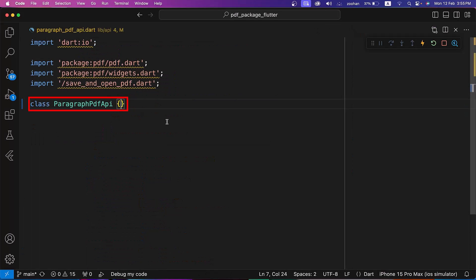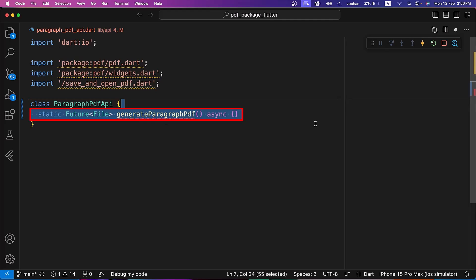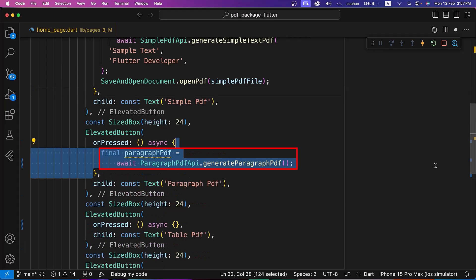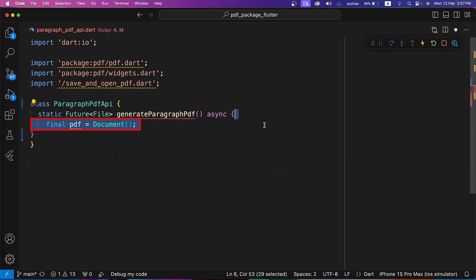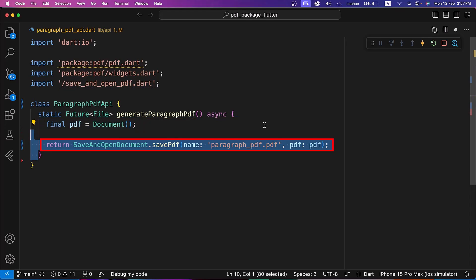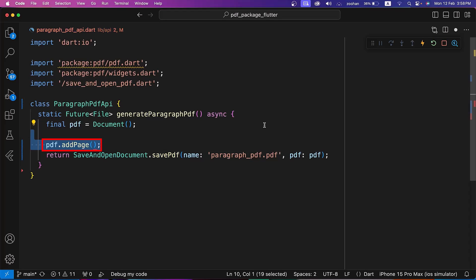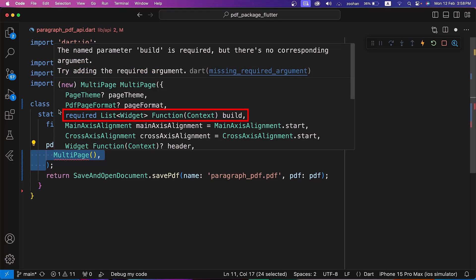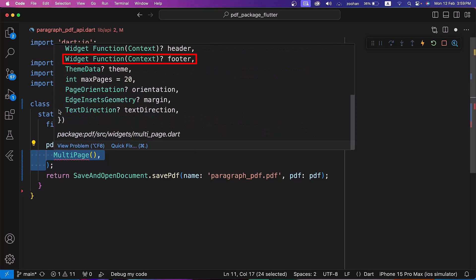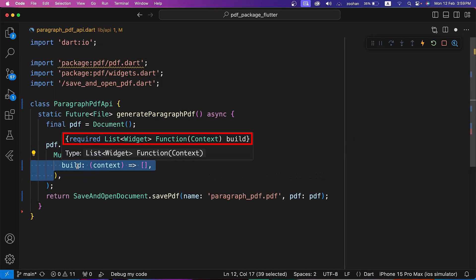Next, we are creating a ParagraphPDFAPI class in the ParagraphPDFAPI.dart file. Inside it, we are creating a GenerateParagraphPDF method which returns a future file. Inside HomePage.dart, let's call this method in the OnPressed property of the ParagraphPDF button, and also call the OpenPDF method of SaveAndOpenDocument. Inside GenerateParagraphPDF, we initialize a blank document, call the AddPage method, and inside AddPage we use a MultiPage widget. MultiPage has one required parameter, build, similar to the Page widget, and other properties like PageTheme, PageFormat, Header, Footer, Theme, MaxPages, etc. The build parameter returns a list of PDF package widgets. Let's set the PageFormat to A4.